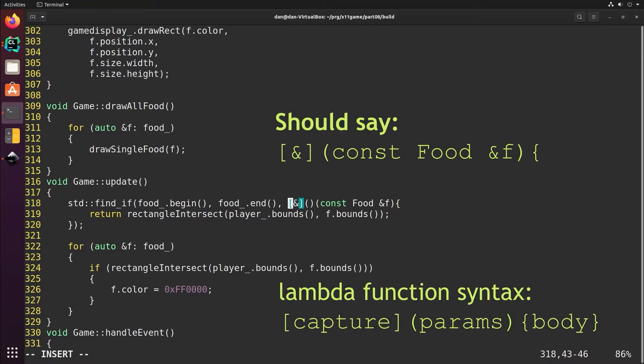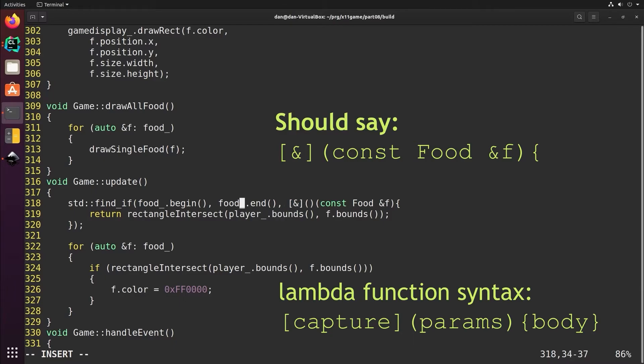We're going to start from the first item in the food list and go through the end. This is a lambda function. This is a lambda capture inside these brackets. The ampersand means capture all of the variables available to the function where this lambda is. We're doing that so that we can get player inside of the function, because otherwise without this it wouldn't know what player underscore is.